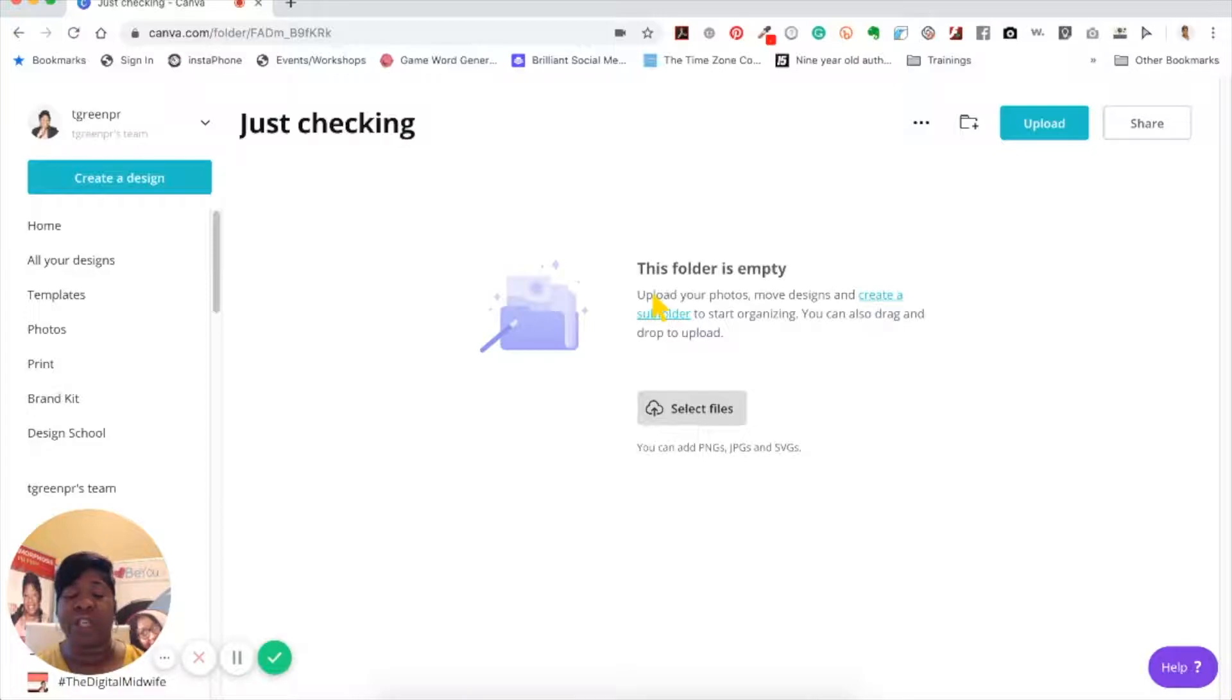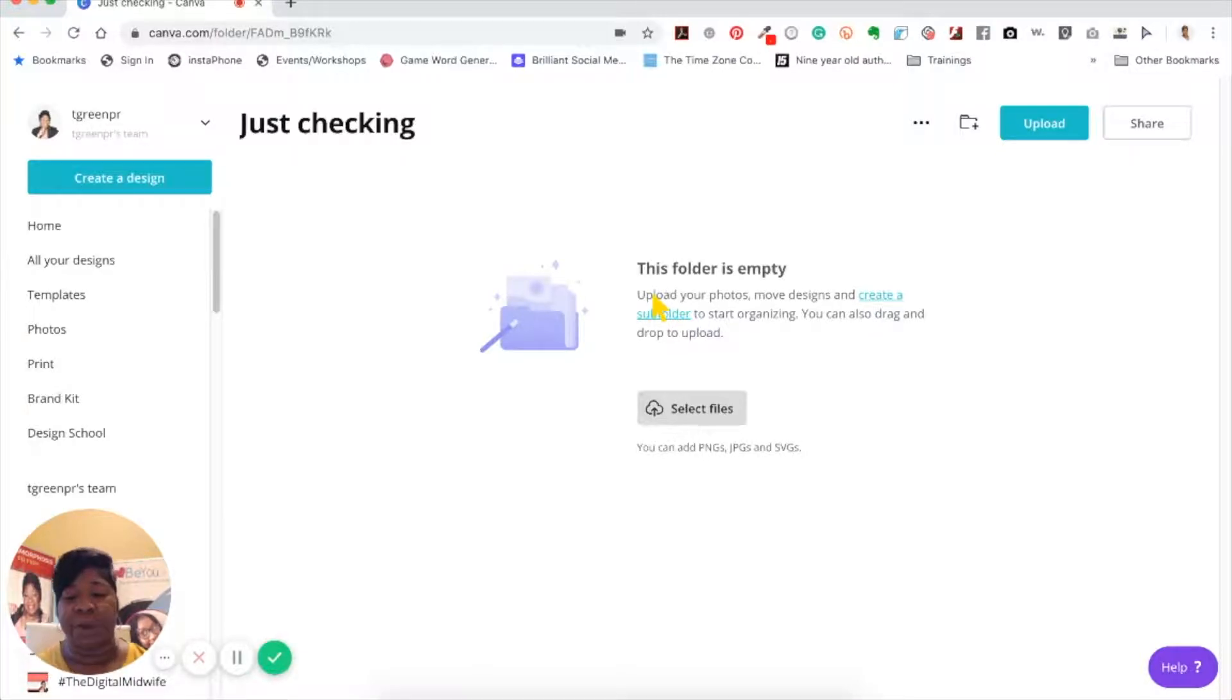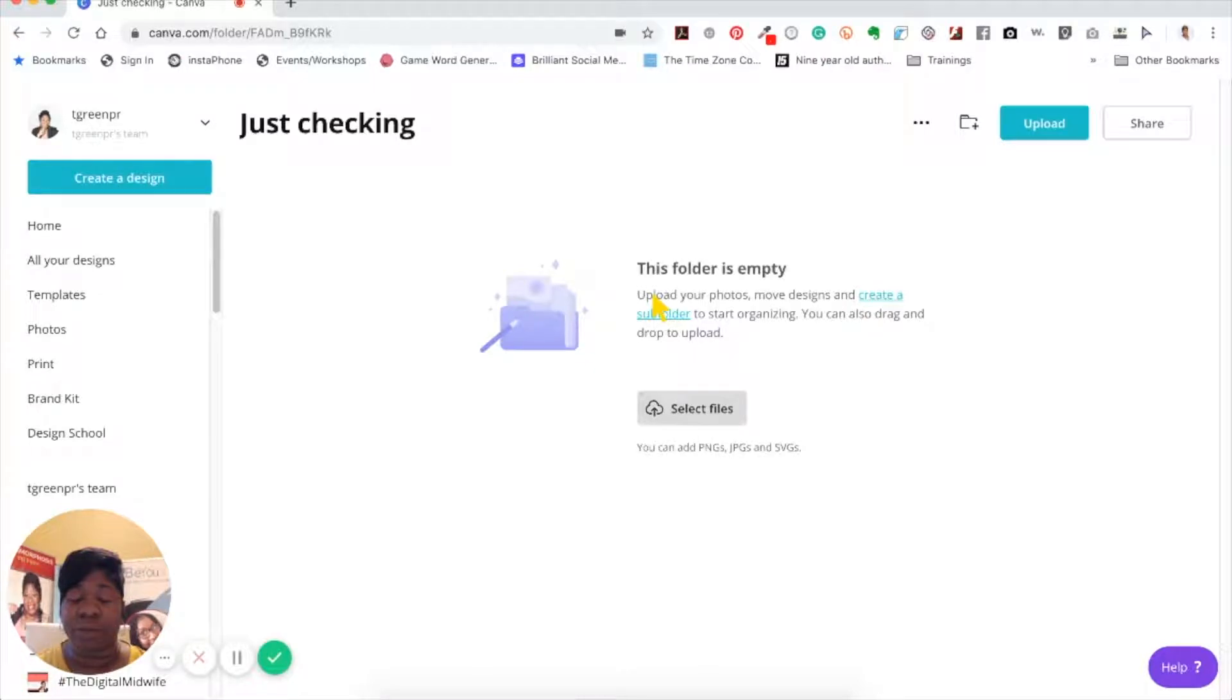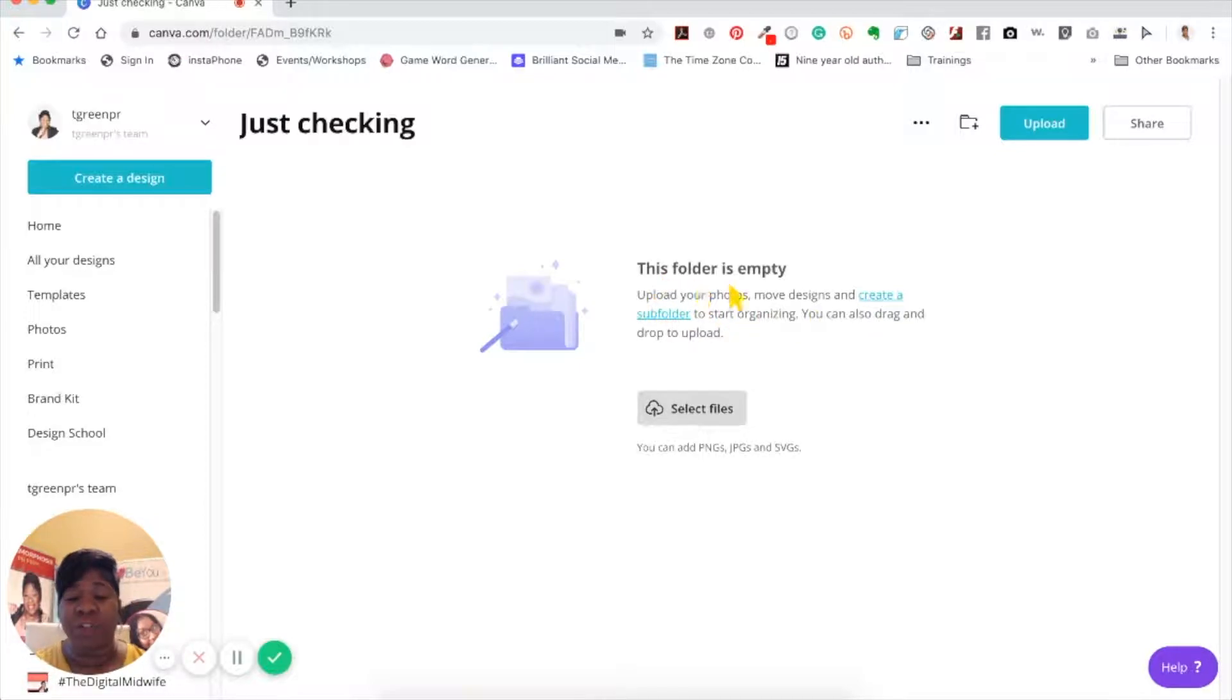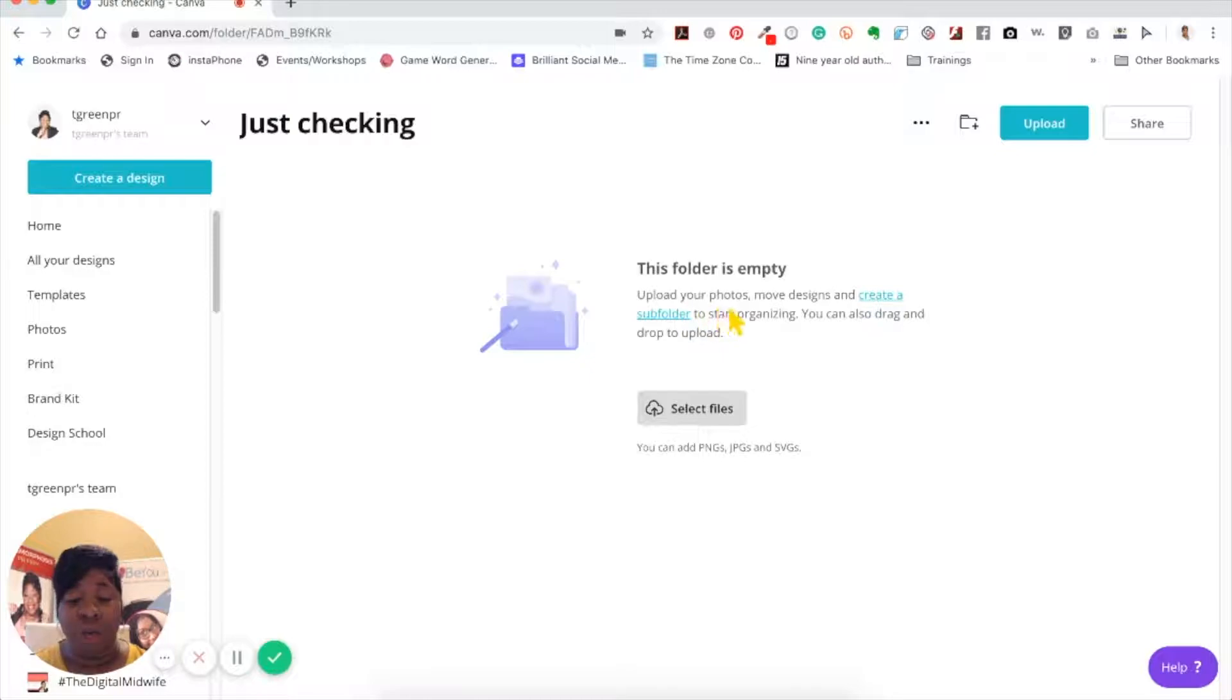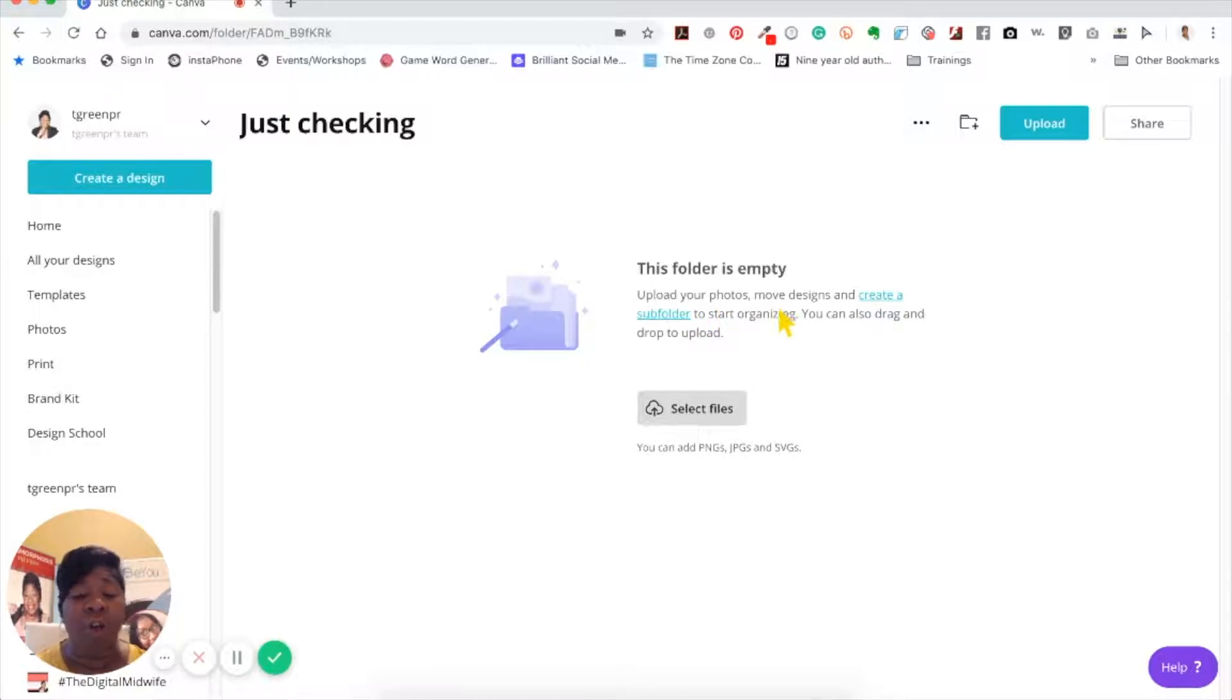Inside of Canva, inside of the folders, you're able to create subfolders, which is a feature that I like that has been added. As you can see, this folder is empty and it tells you upload your photos, you can move designs in here, or you can create subfolders.